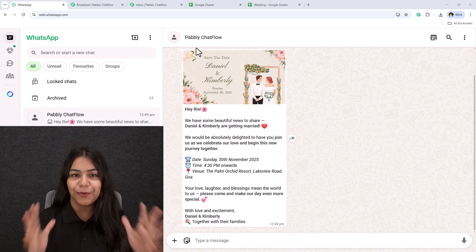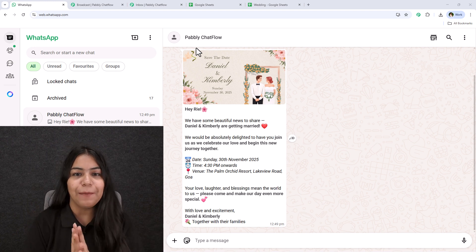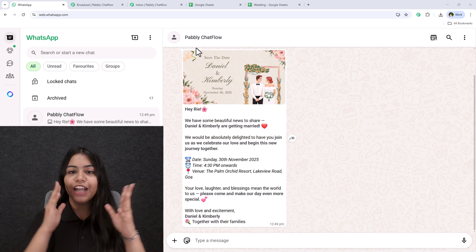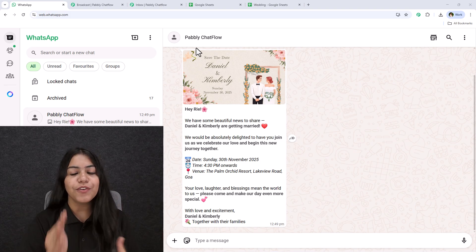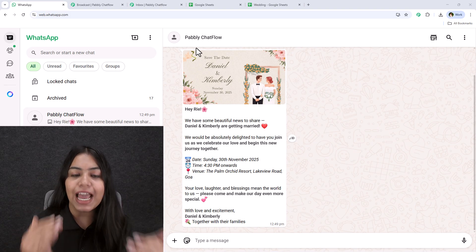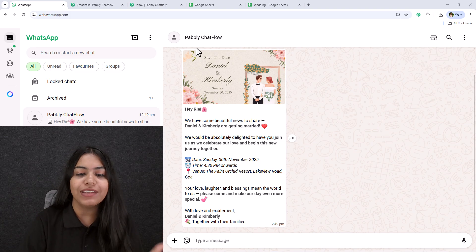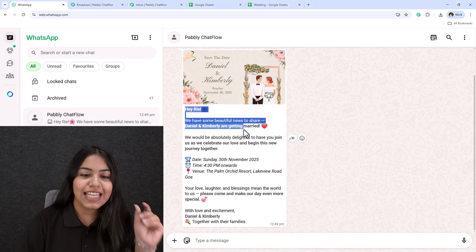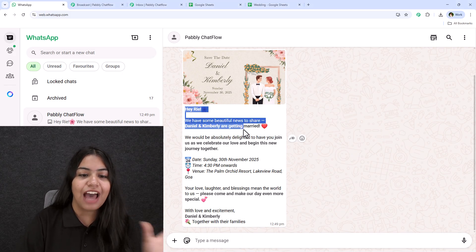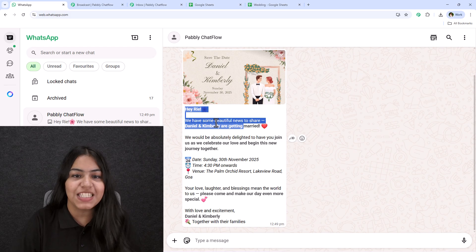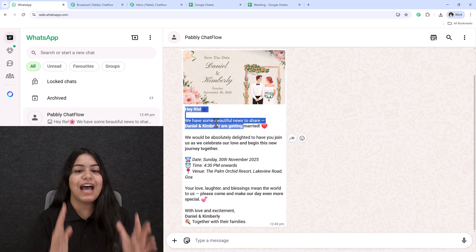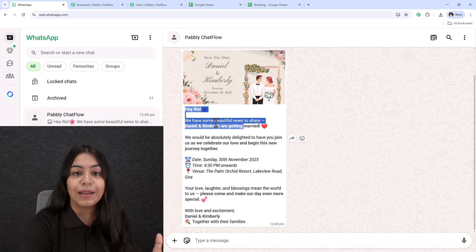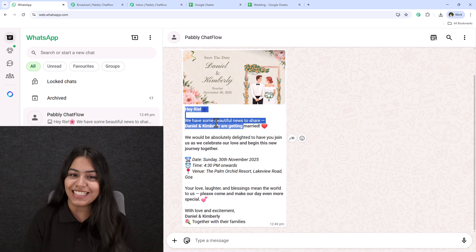Just imagine your wedding is coming up and you have hundreds of guests to invite, and you want each of the guests to receive a personalized message with their name — something like this, which says 'Hey Rhee, we have something exciting to announce.' Sounds magical, right? But sending all of those messages one by one — that's a nightmare.